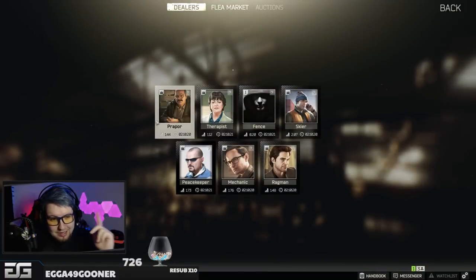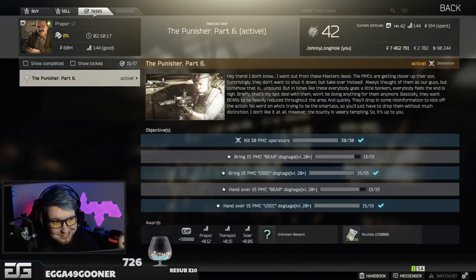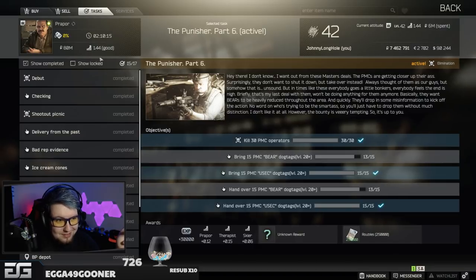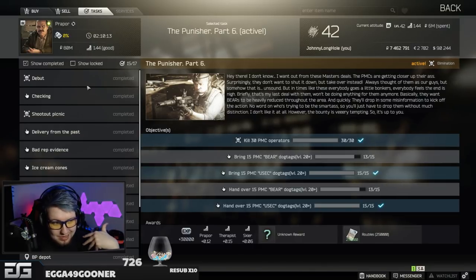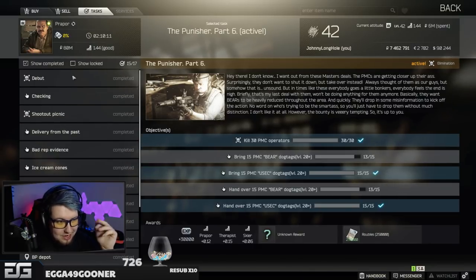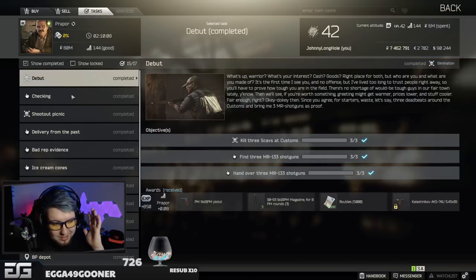Go to trading, click on Prapor, all right? Go to tasks, okay? Show completed tasks. For you, it'll just have a list of quests. It'll start with debut. Guys, do the tasks.